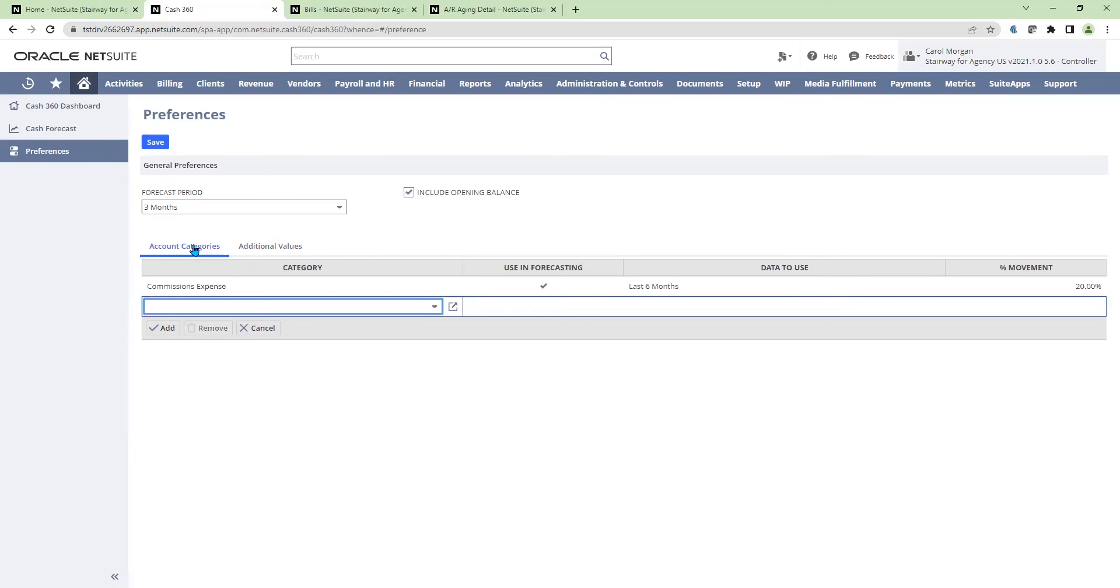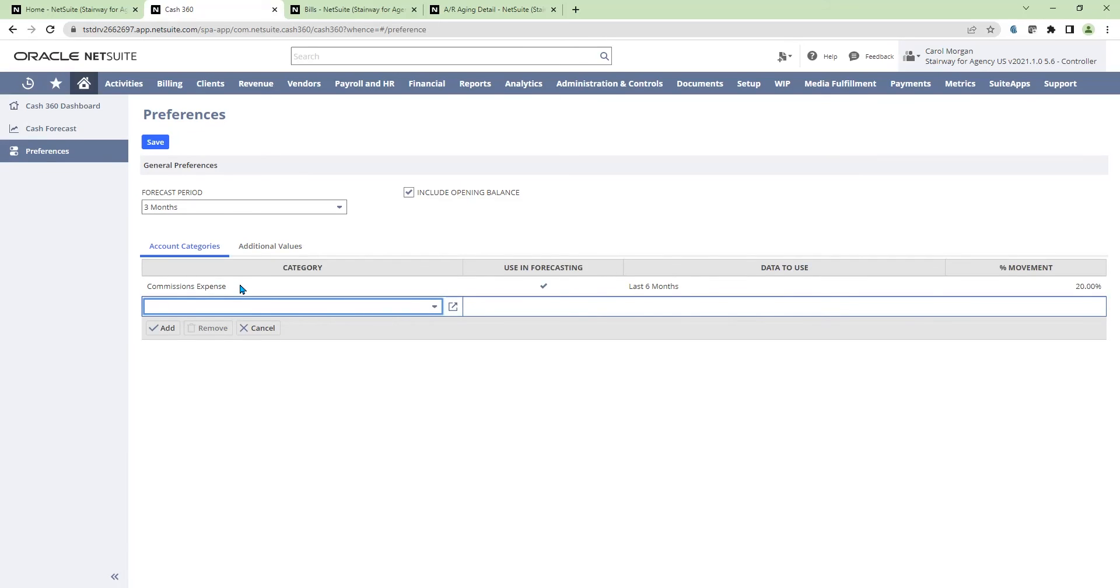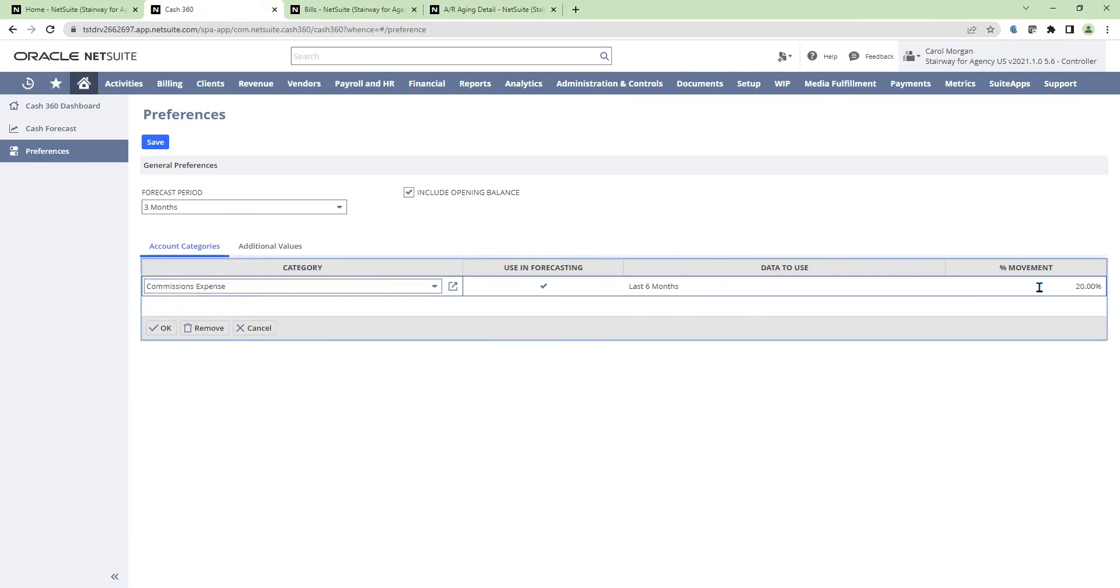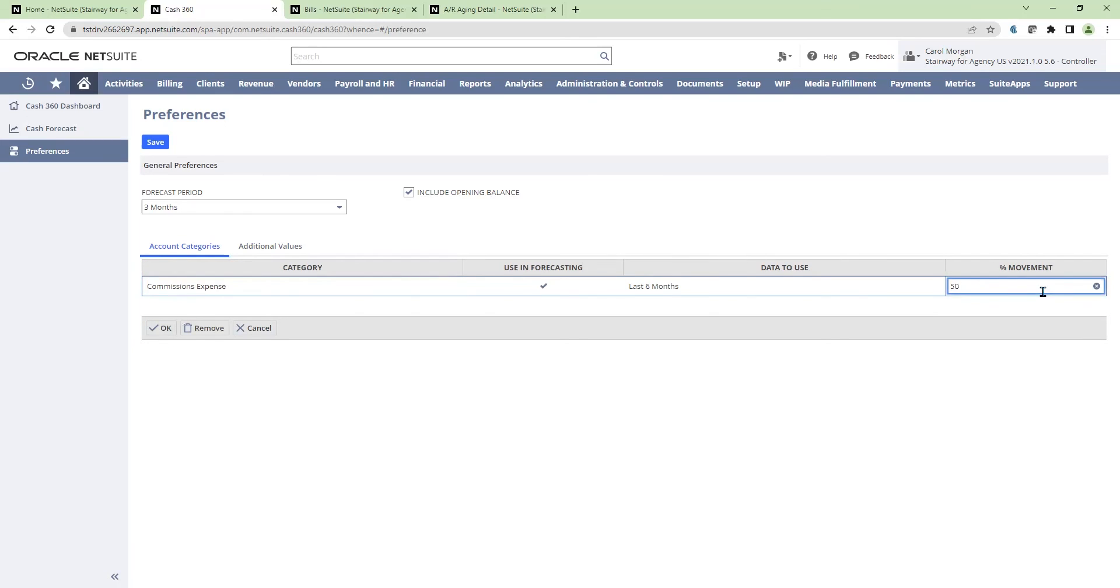Going back to my account categories, I have commission expense here. I'm going to be paying out more commissions over time. Currently in my forecast, I'm using the last six months of data as an average and a movement of 20% increase. As I know we're looking at our comp plans and increasing commissions, I'm going to increase this to 50%.